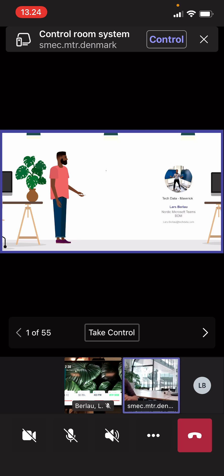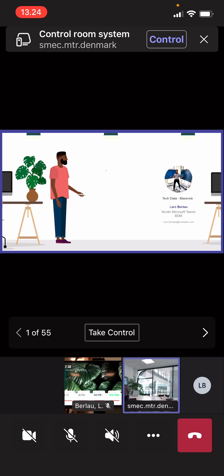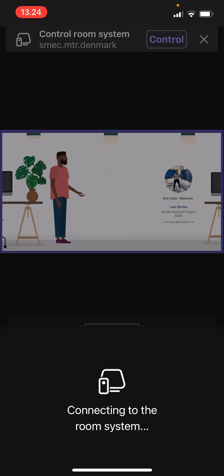As you see on the top, you have the option of controlling your room system. So let me hit that button and then go into the Microsoft Teams Room Control.